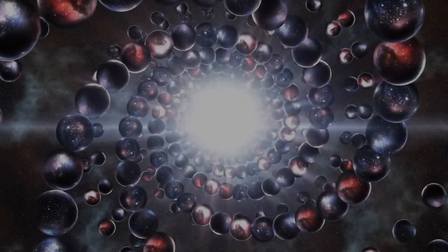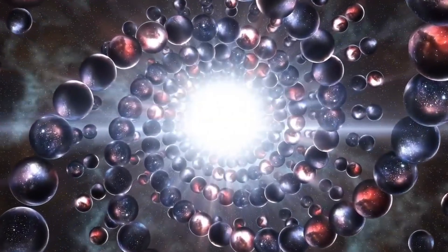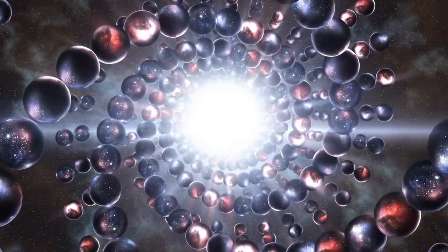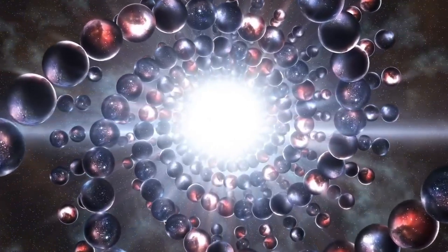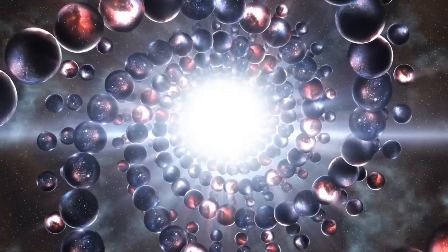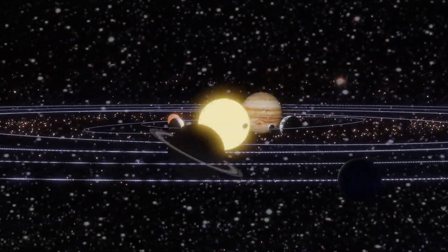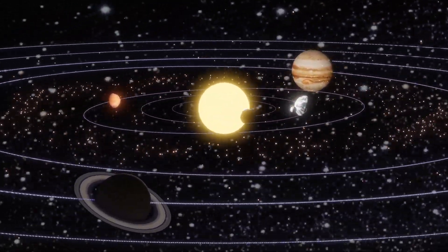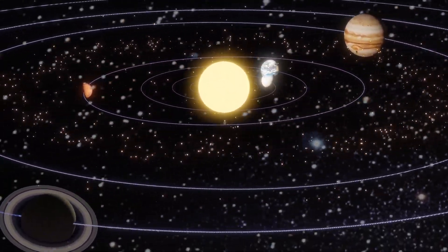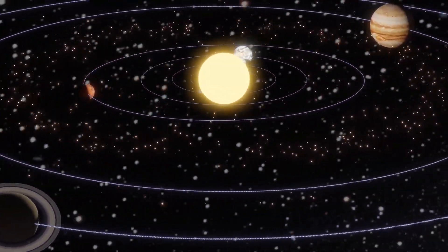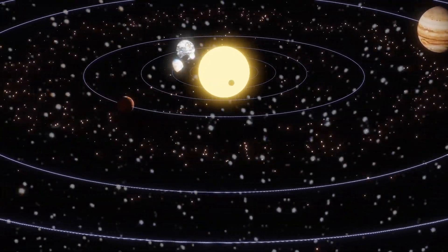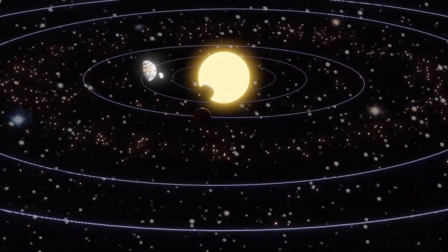Well, according to the multiverse theory, it's because every possible universe exists, each with its own set of natural laws. So, naturally, we find ourselves in a universe that allows for our existence, because with an infinite number of universes, it's bound to happen.